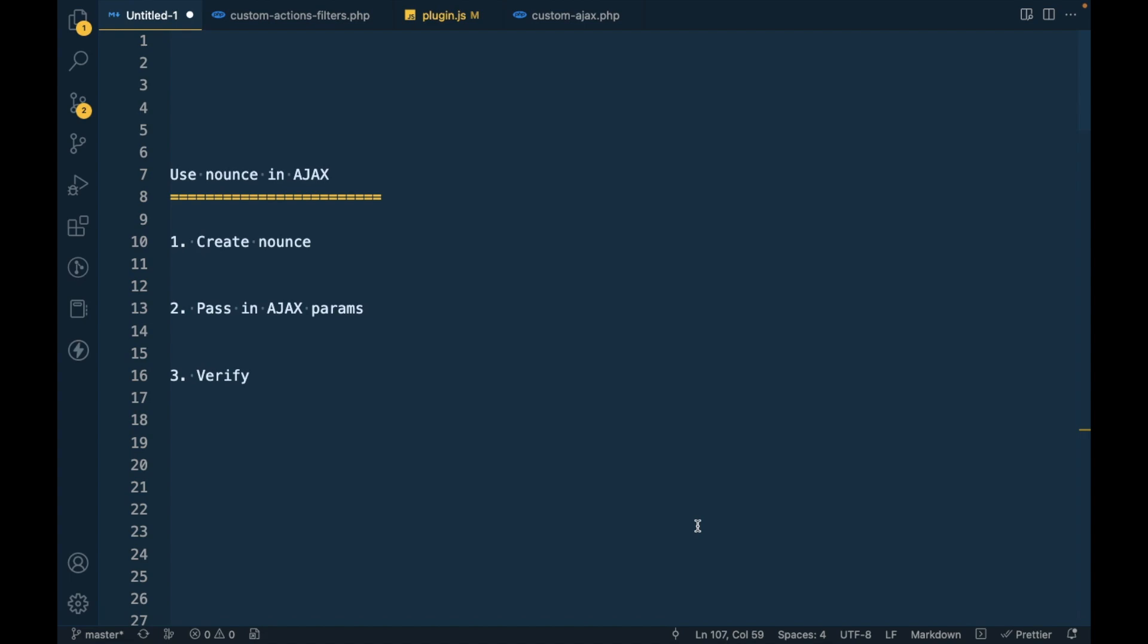It is used for security purposes. Nonces are generated when you log in and they expire after you log out, or if you don't log out, after a certain period of time they get expired.